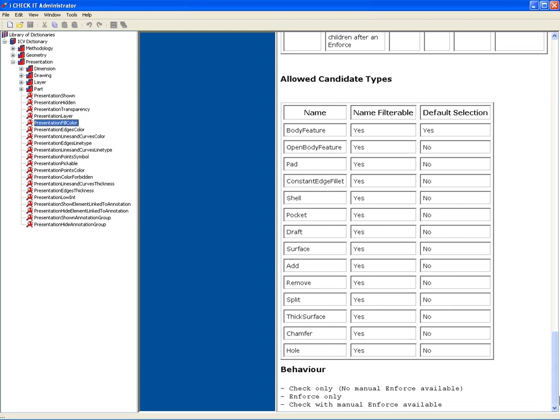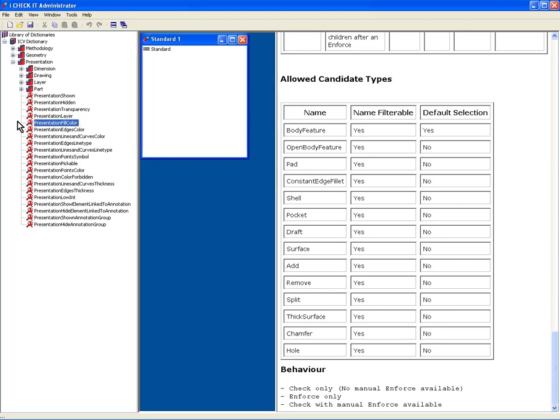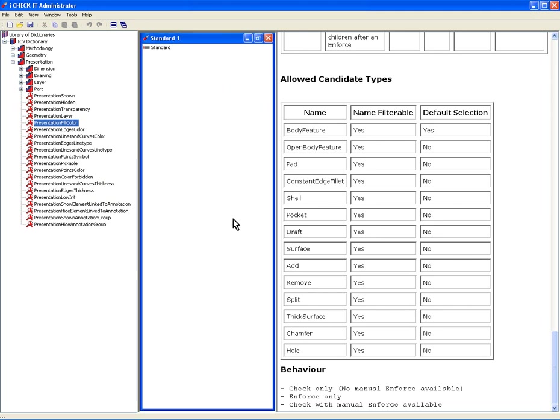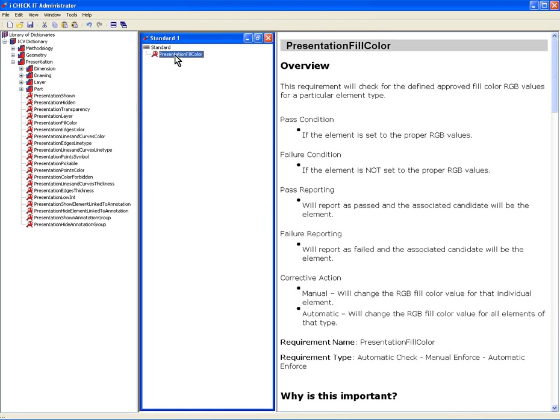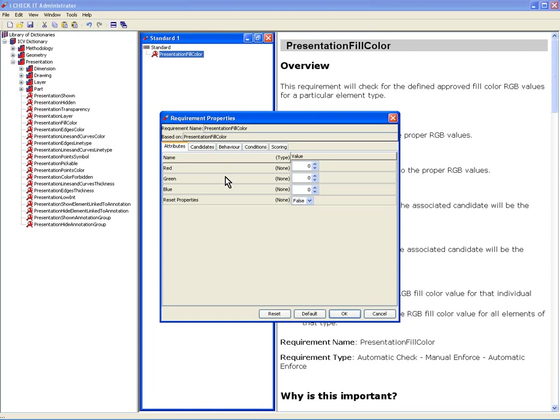The creation of a standard, which is a collection of checks, is done very simply by starting a new standards document. Let me just maximize this here in the middle panel. And I simply drag and drop a requirement into the standard. Double click on that requirement to get its attributes, candidates, behavior, conditions, and scoring.